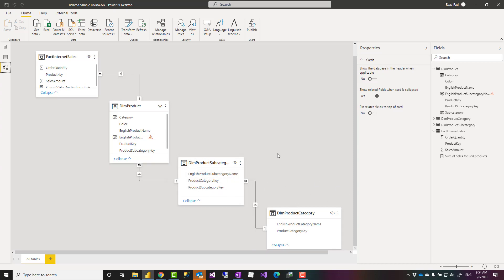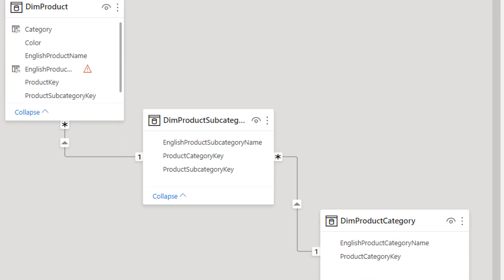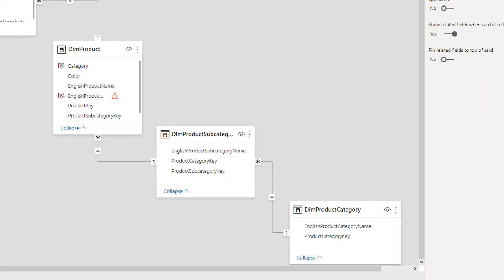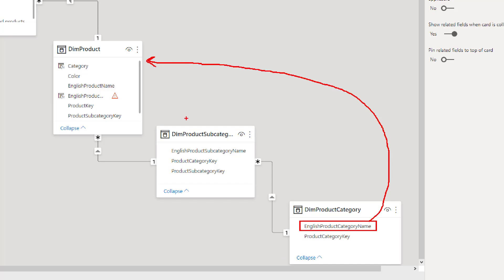I just use one related and one related will traverse through all of the relationships. So I can fetch this value all the way from here to here using just one related because there are relationships already there. If you have 10 relationships 15 relationships it doesn't really matter.